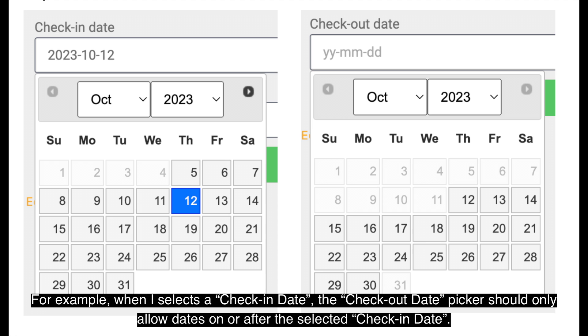For example, when I select a check-in date, the check-out date picker should only allow days on or after selected check-in date.